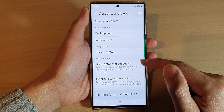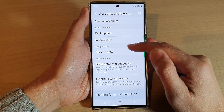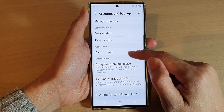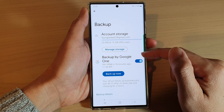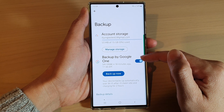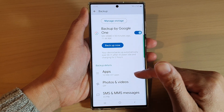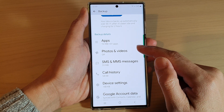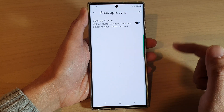Next, go to the Google Drive section and tap on Backup Data. Now make sure that you have Turn On Backup enabled. Once backup is turned on, swipe up to go down and then tap on Photos and Videos.